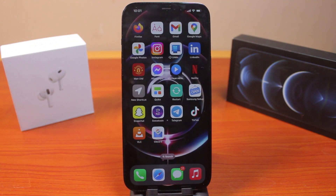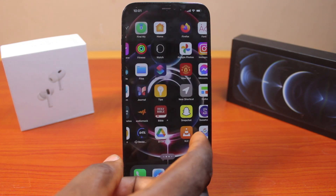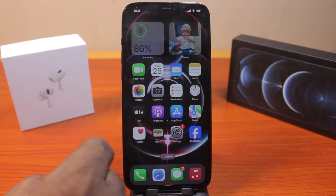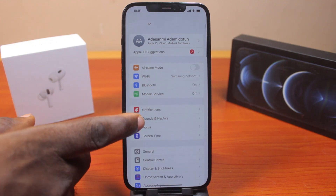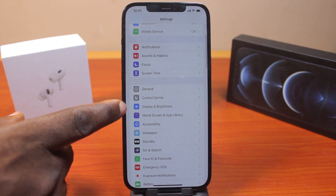However, to change the color of the keyboard background whenever you want to use it, all you need to do is come to your iPhone Settings. On the Settings page, scroll down and click on Display & Brightness.